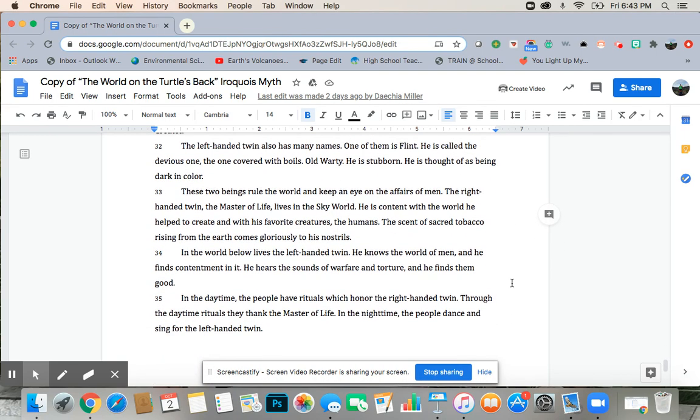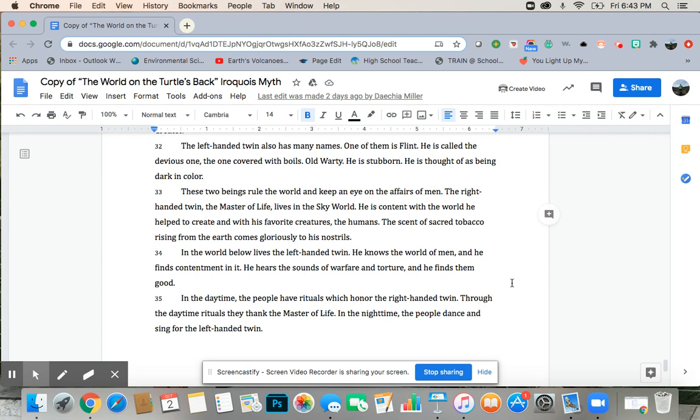The left-handed twin also has many names. One of them is flint. He is called the devious one, the one covered with boils, old warty. He is stubborn. He is thought of as being dark in color. These two beings rule the world and keep an eye on the affairs of men. The right-handed twin, the master of life, lives in the sky world. He is content with the world he helped create, and with his favorite creatures, the humans.